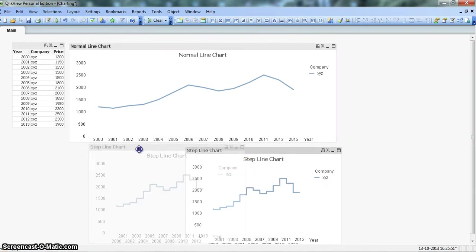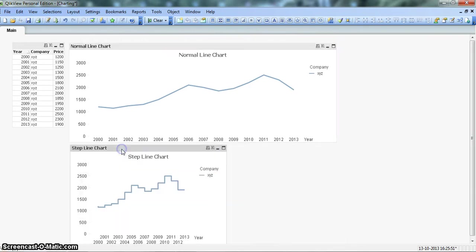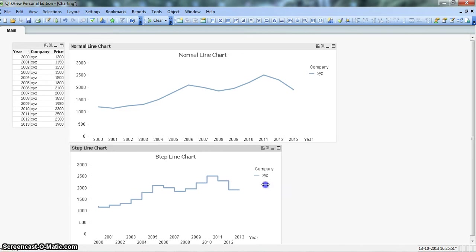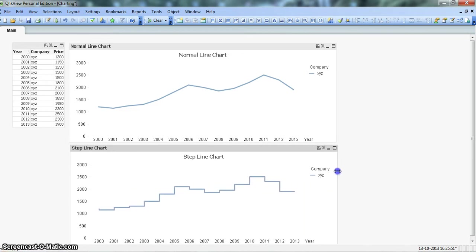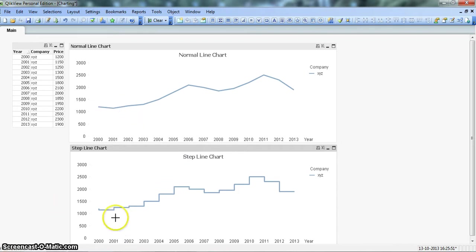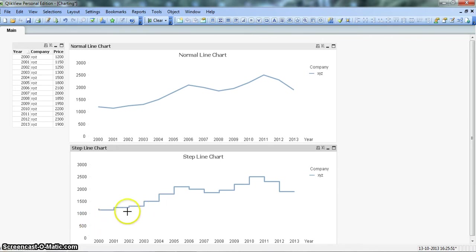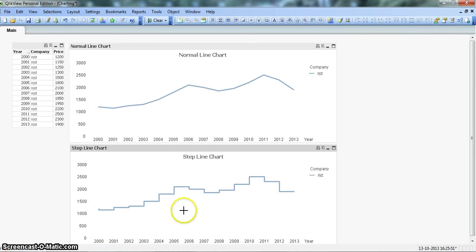Now you have your step line chart. Just expand it so that you can visualize it better. You can see the clear difference between this line chart and a step line chart. It clearly shows how the prices are moving within the first 2-3 years.